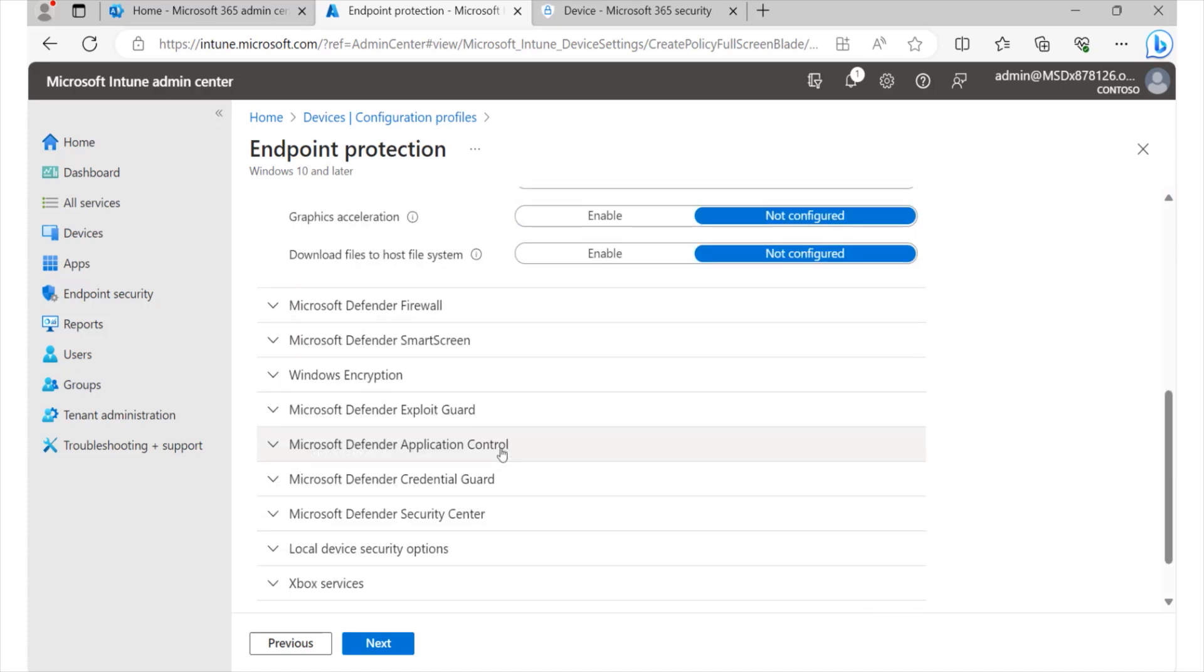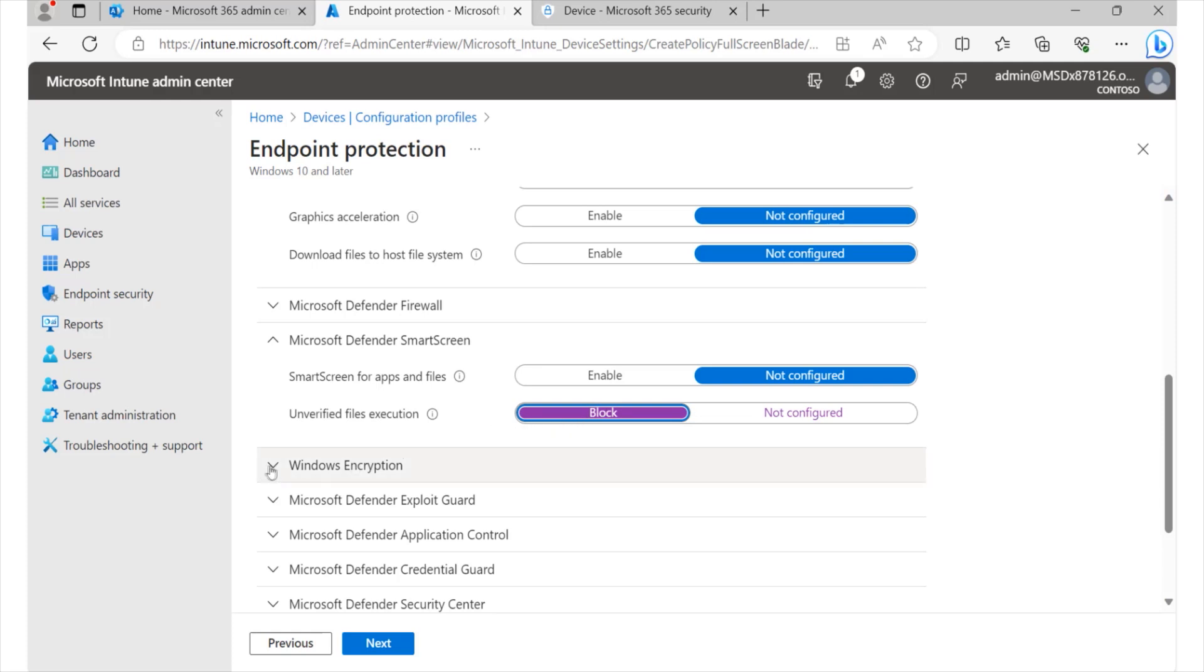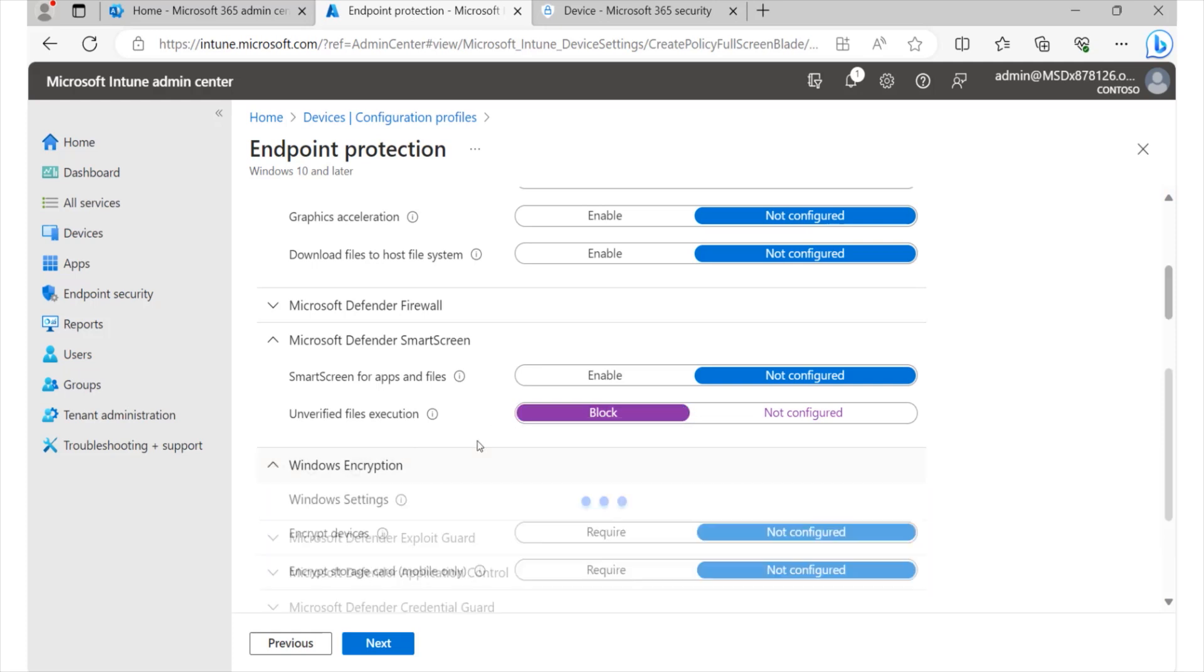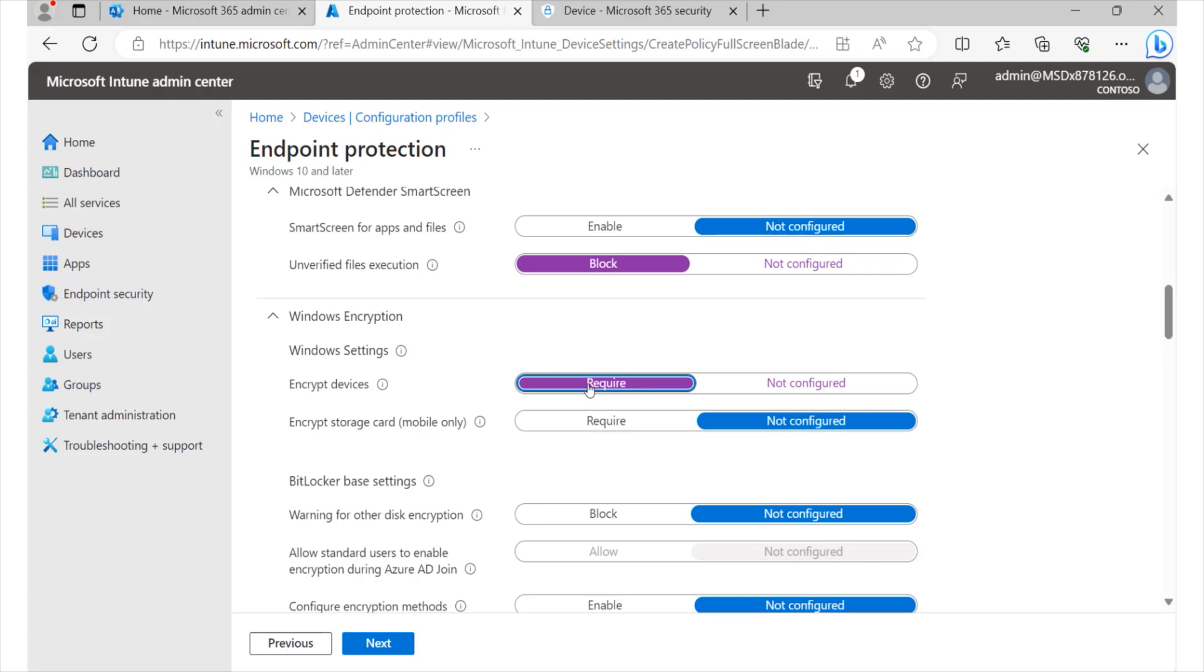Now, we also have the Defender file options. We have the SmartScreen feature. This actually allows you to block certain activities, especially when it comes to applications or files that are not verified. We simply want to make sure that you have those blocked within your environment. How about Windows encryption? Of course, this is an important feature for us to be able to encrypt all the devices we have in the environment.